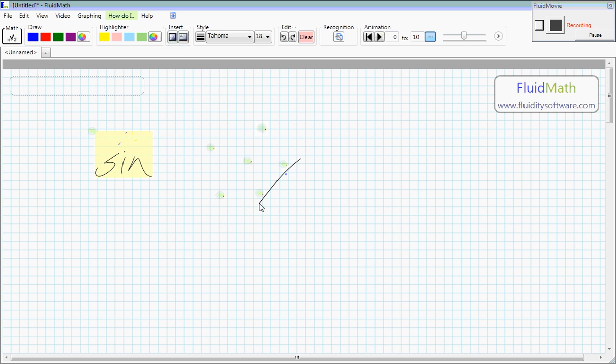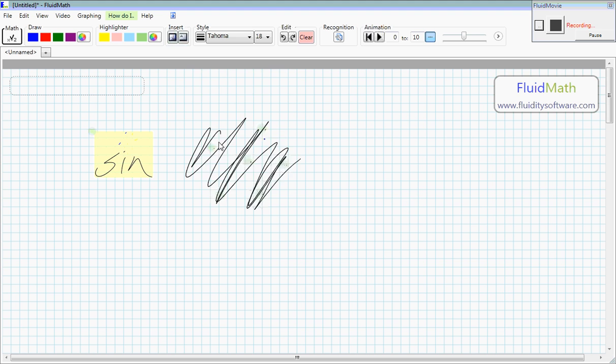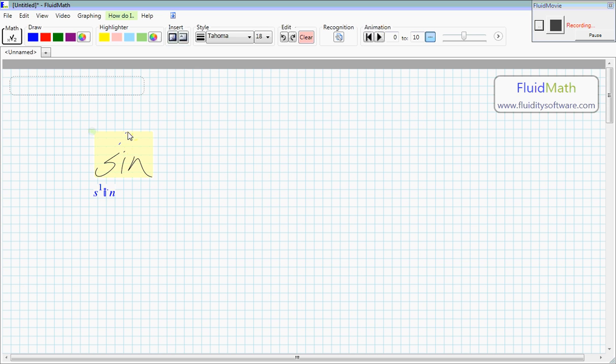So to get rid of them, you can just scribble over them, and they should go away. Okay, so let's clean up this sign here. Let's see, we were trying to write sine of x, let's say. Okay?